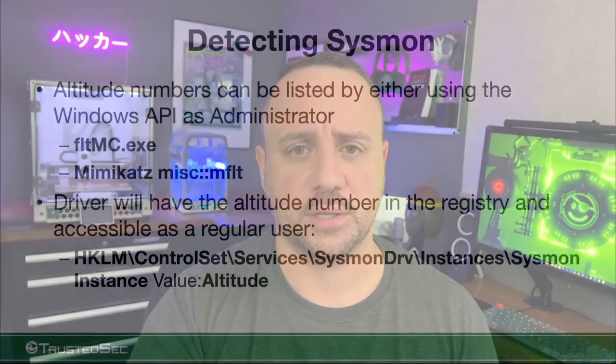Yes, that recommendation to change the altitude number is there, and yes, it will hide Sysmon more. But does it provide a lot more value? In my opinion, no. That is a decision I leave to you as you do your own installations and deployments — you can do your own risk analysis.